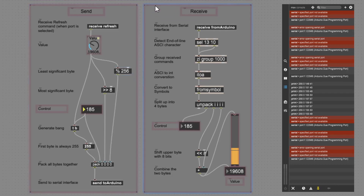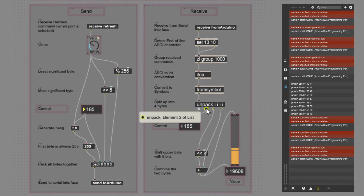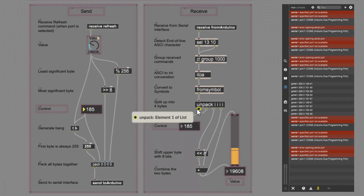Now let's go to the receive section — it's a little different. We receive ASCII values and search for the end-of-line character. As soon as we receive that, we group everything together, convert to integers, make these symbols, and then unpack them. The unpack looks at spaces and separates the individual integers, getting rid of the spaces in between.